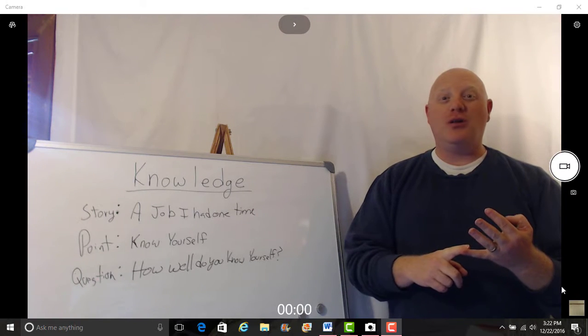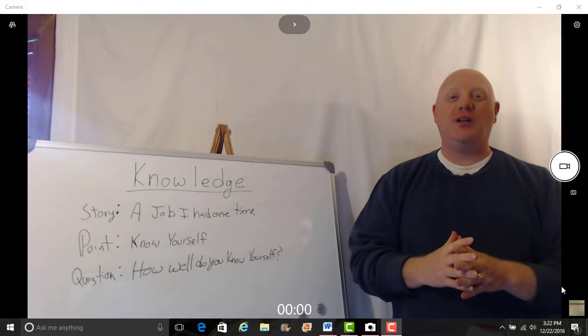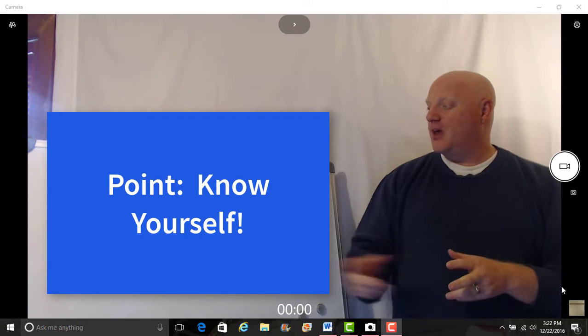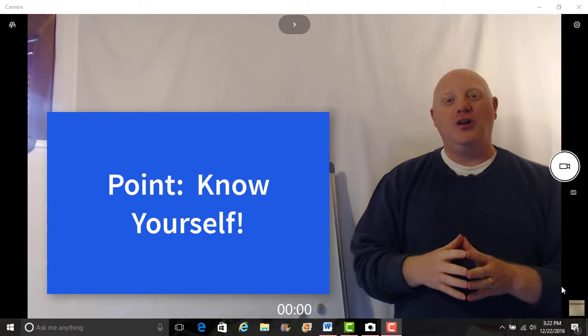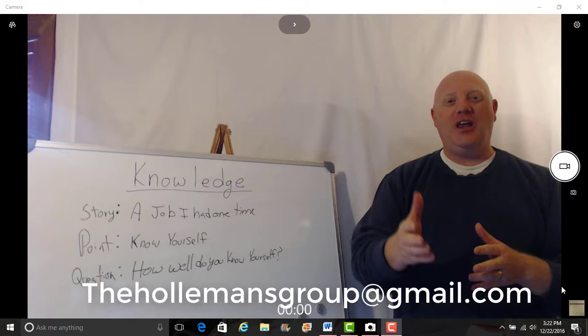Know yourself. What do you want to accomplish physically, emotionally, spiritually? Maybe you want to learn another skill. What do you want to do this year? Know yourself.